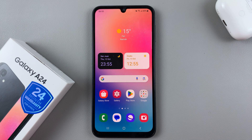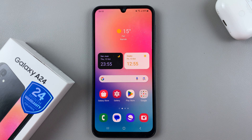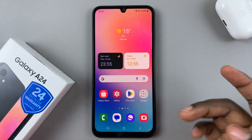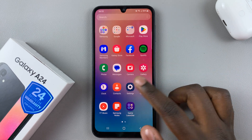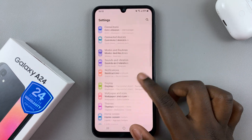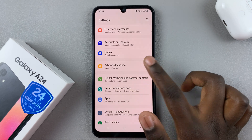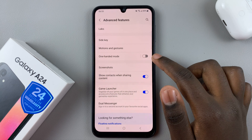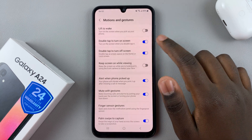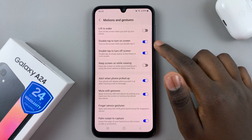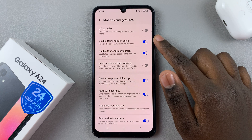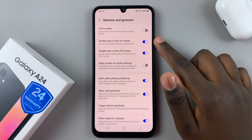In today's video I'll be showing you how to enable and disable double tap to turn screen on and off on your Samsung Galaxy A24. First, open Settings and scroll down until you find Advanced Features. Next, select Motions and Gestures, where you should see the two options: double tap to turn screen on, and double tap to turn off screen.